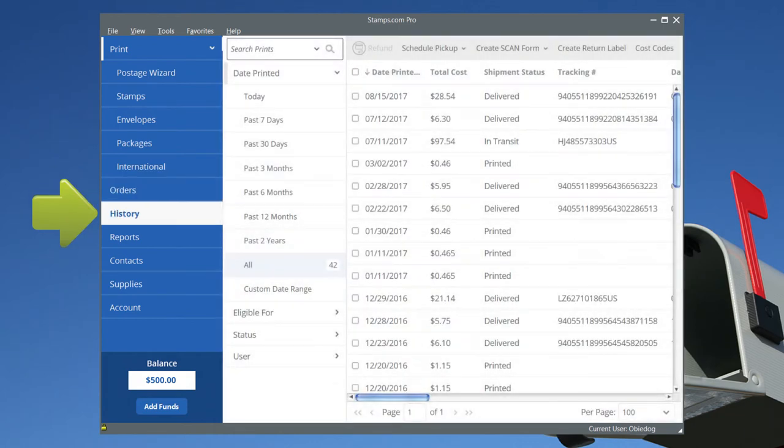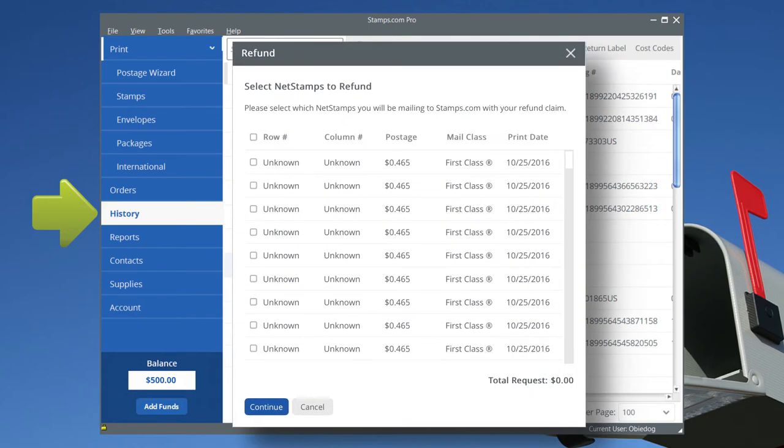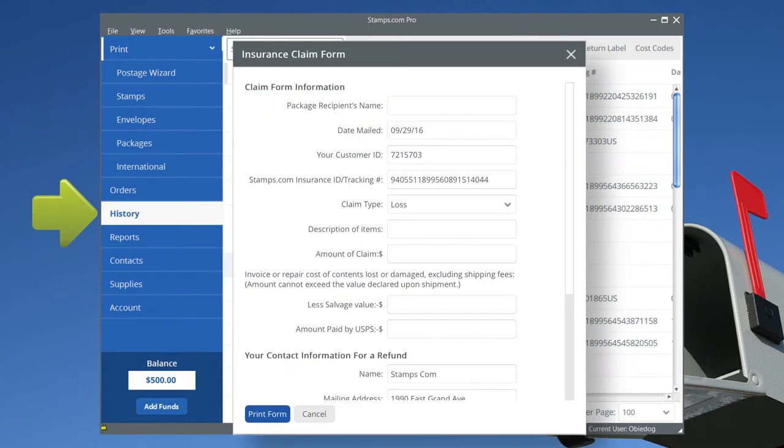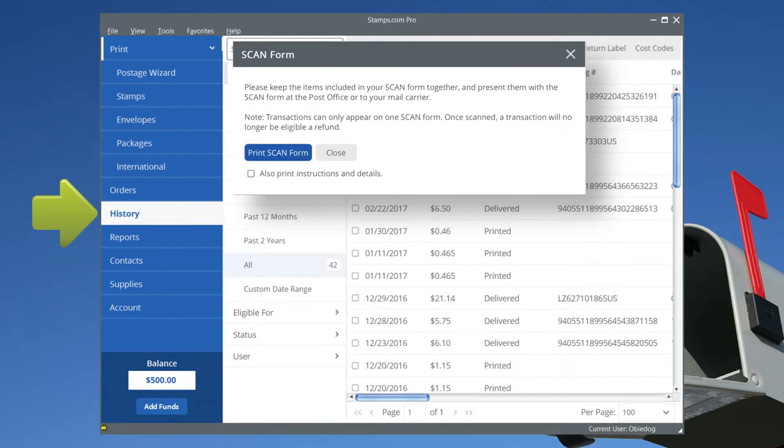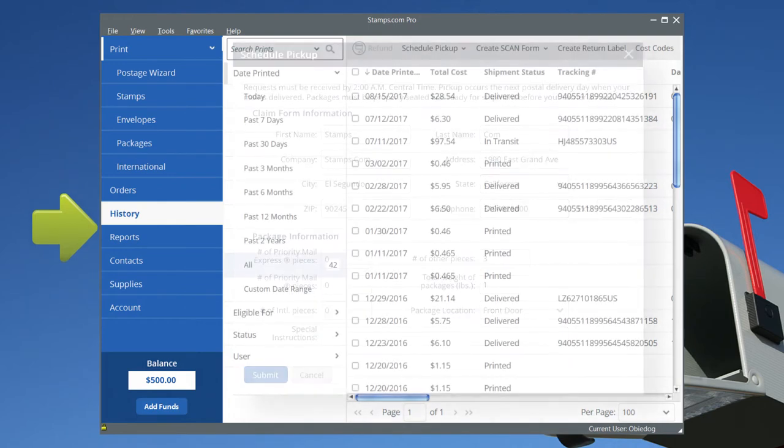In the History tab, quickly check your postage print history. If ever needed, apply for a postage refund, file an insurance claim, prepare and print scan forms, and schedule free USPS carrier pickups.